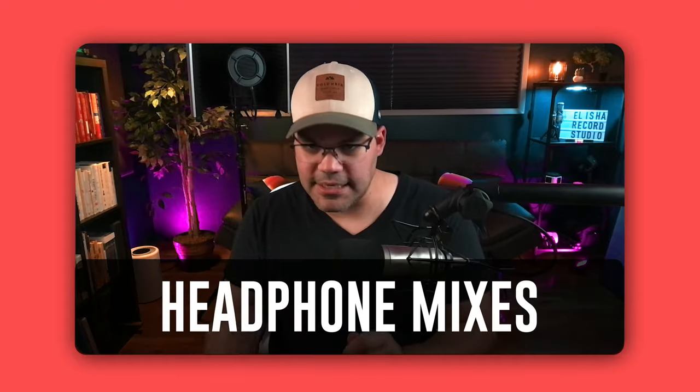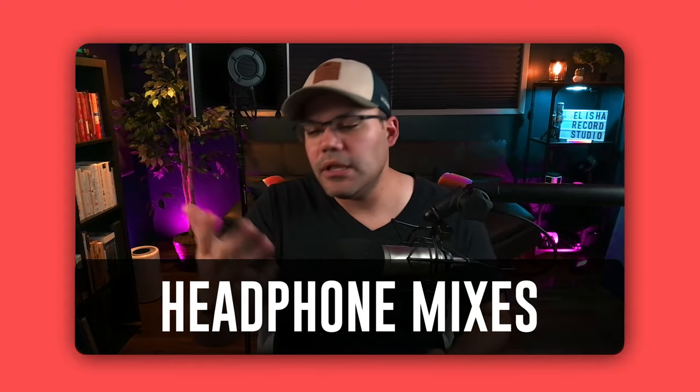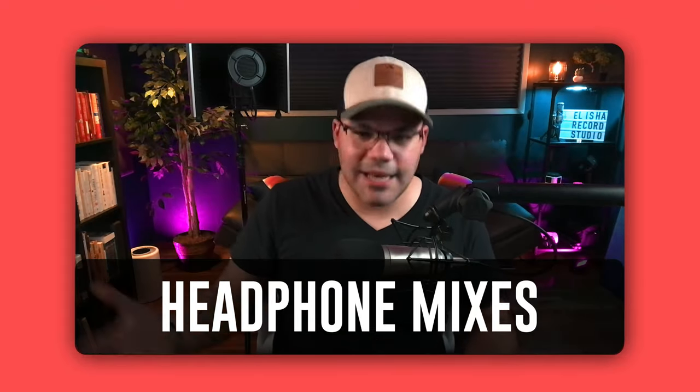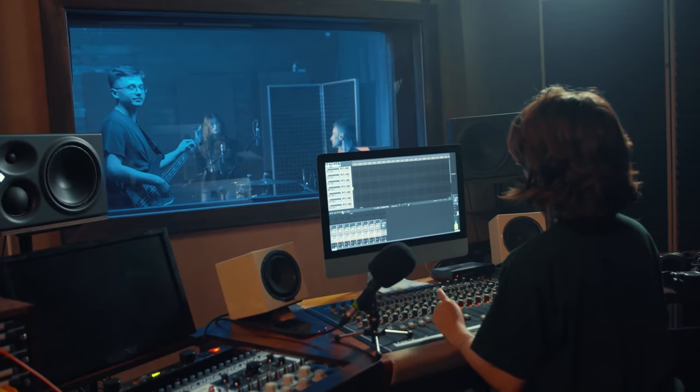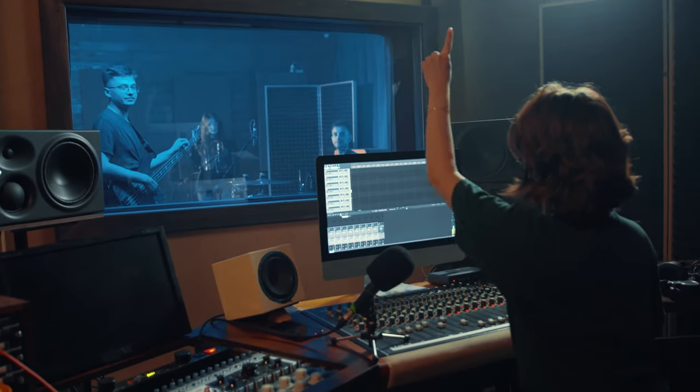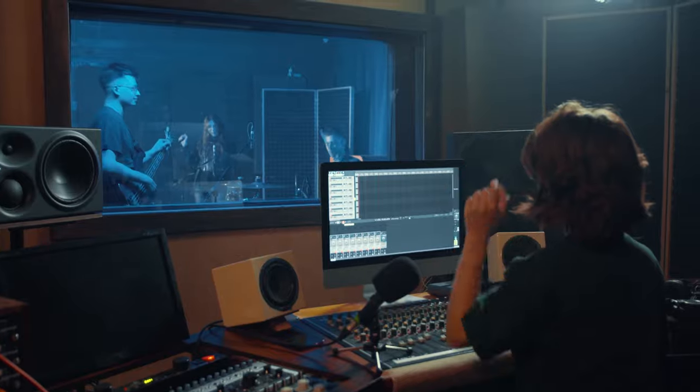So QSense in Cubase is nothing else than headphone mixes. Normally in any setting, if you're playing outside, if you're playing a gig, you have headphones, for example, and you get on your headphones a specific mix of whatever is going on.